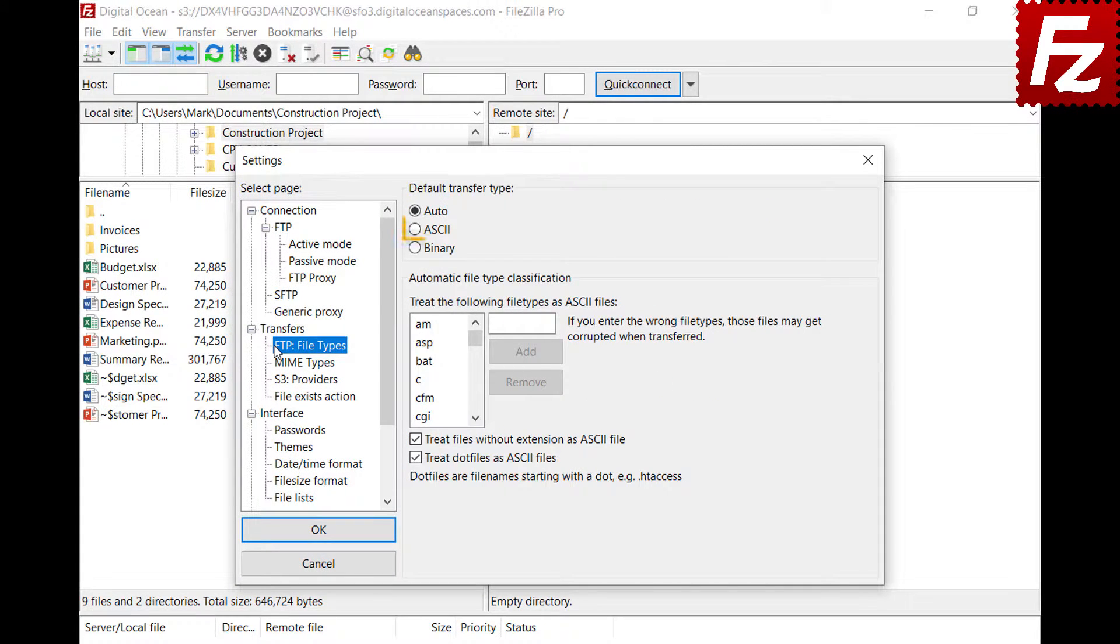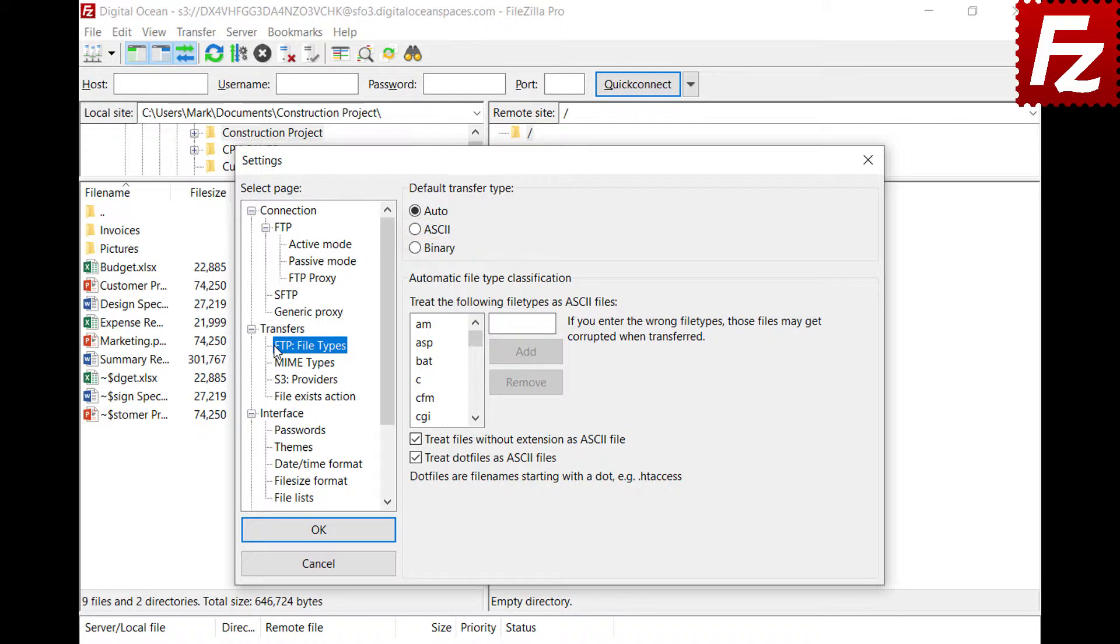ASCII type is used to transfer text files. The format of text files varies on different platforms, and a conversion between the client and server may be necessary. With the ASCII type, the text file is correctly converted.